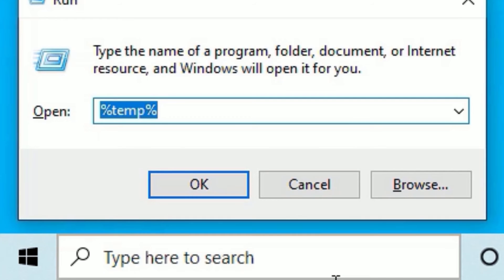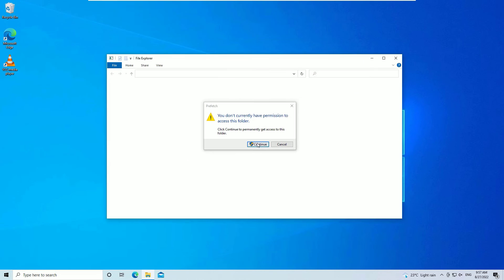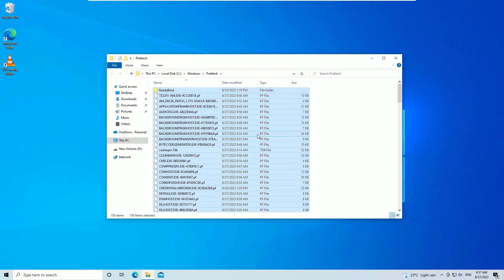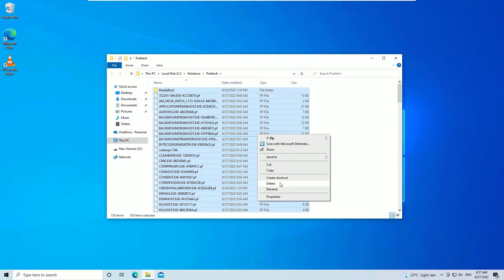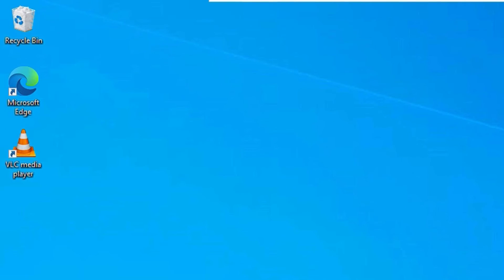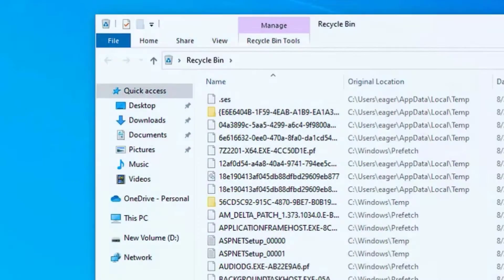Now again open the Run. This time you need to type prefetch, then press enter. Say continue if it's asking for administration access. Select all files, right click and delete. Once you delete all these junk files, go to the recycle bin, select all files and delete permanently.